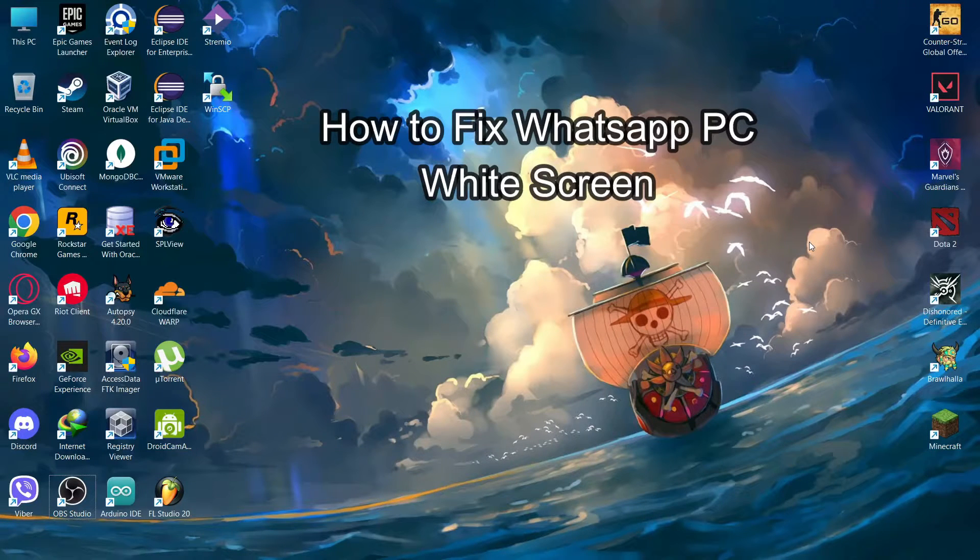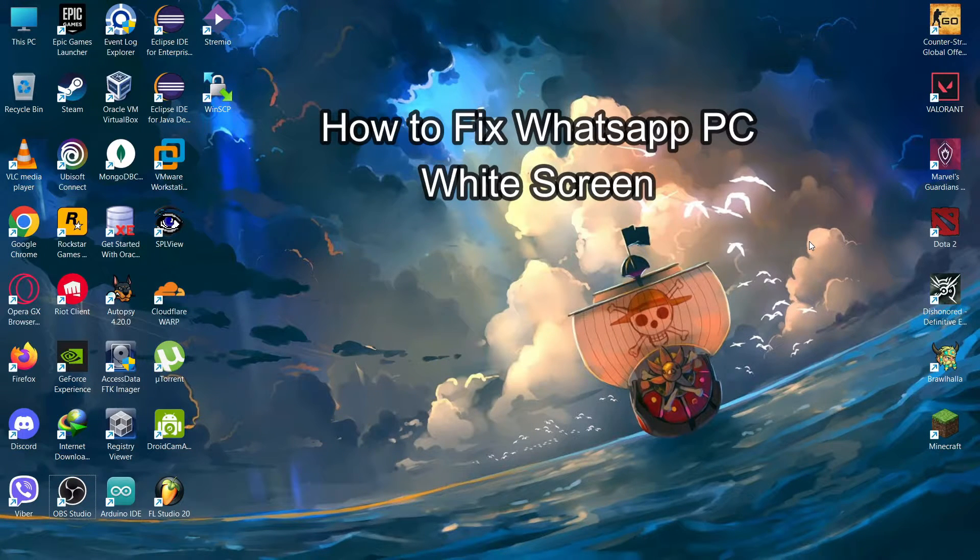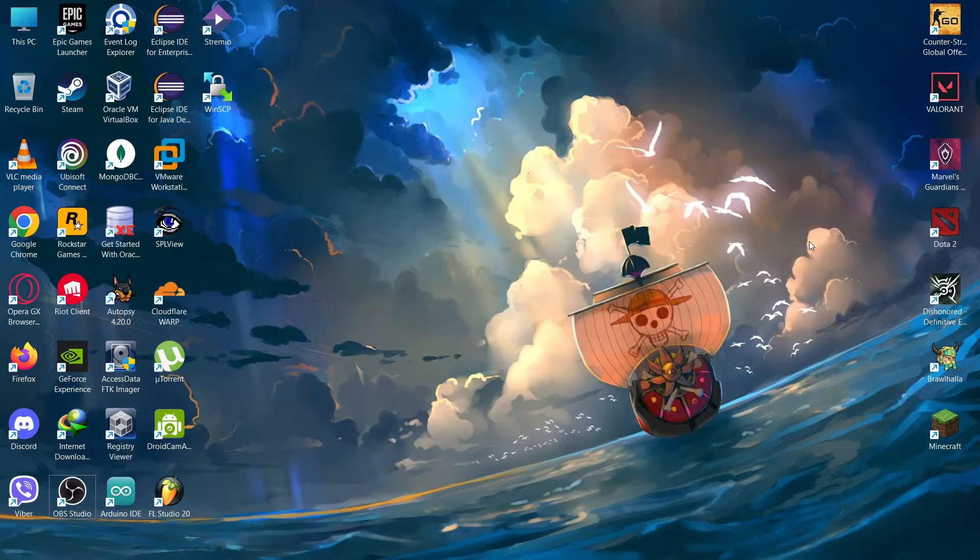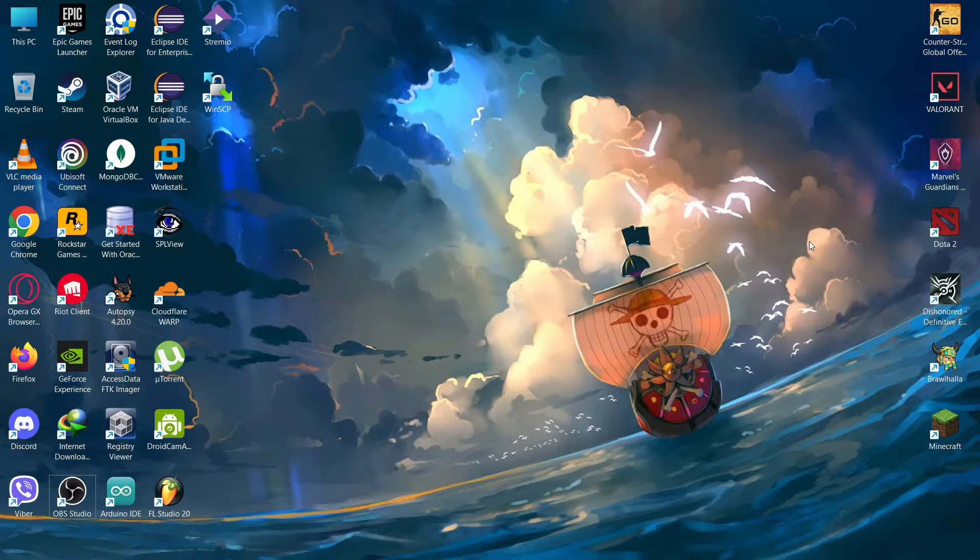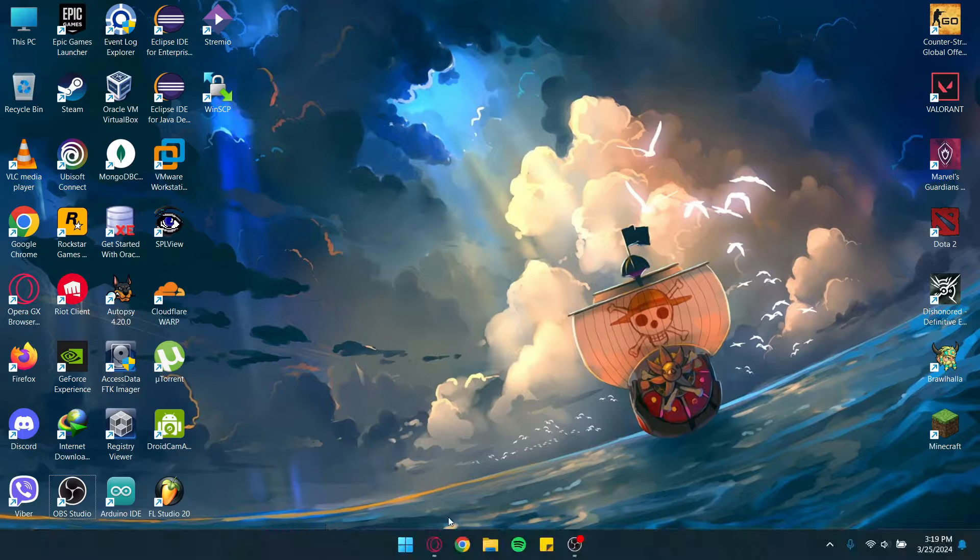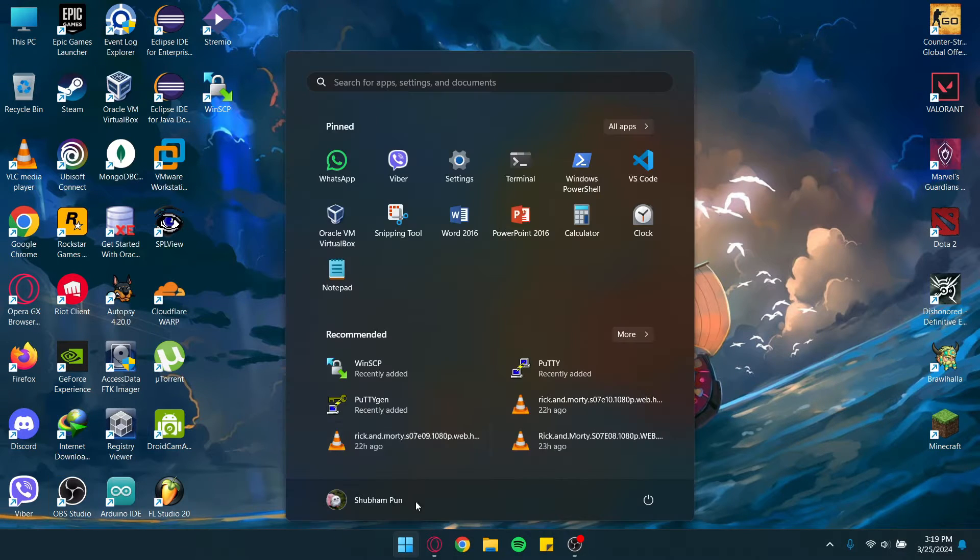Hello guys, welcome back to our channel One Two Step. Today in this video, I'm going to teach you how to fix your WhatsApp if it is showing a white screen on PC. First of all, let me open my WhatsApp.